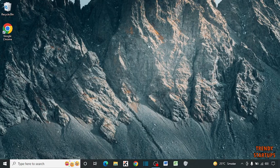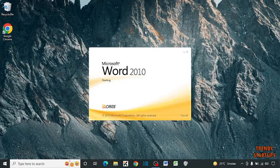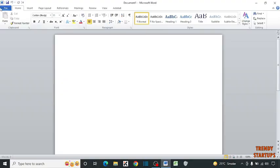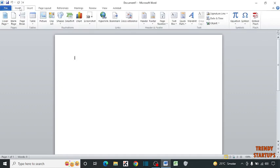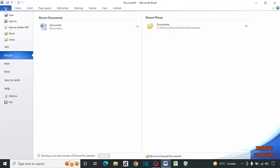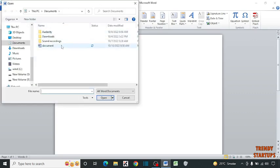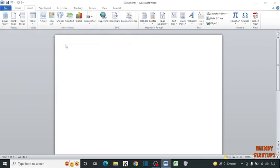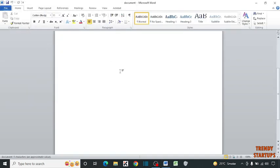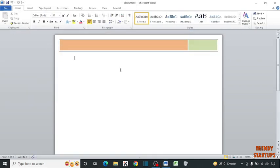To add a watermark in Microsoft Word, simply open Microsoft Word. Now first I am going to insert the document in which I want to add the watermark. So simply click on the Insert tab, click on File, and select the document in which you want to add the watermark. This is the document in which I want to add the watermark.